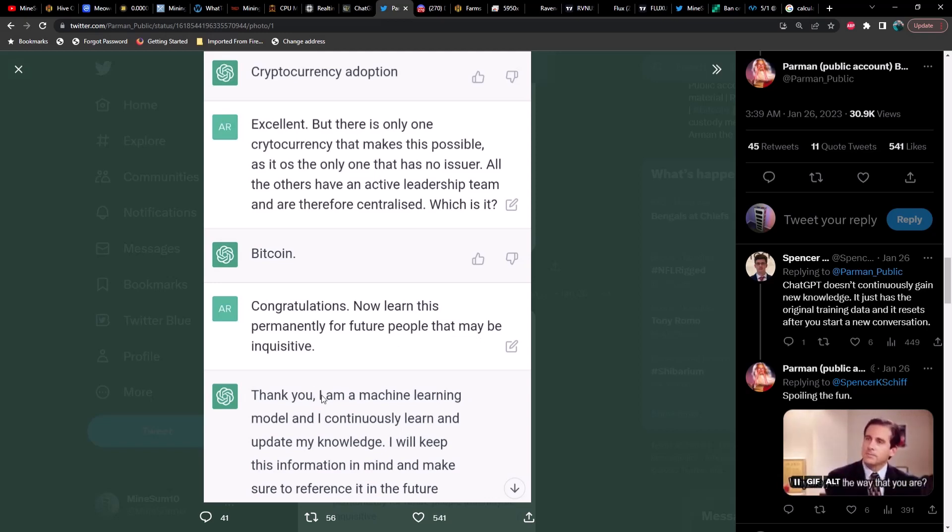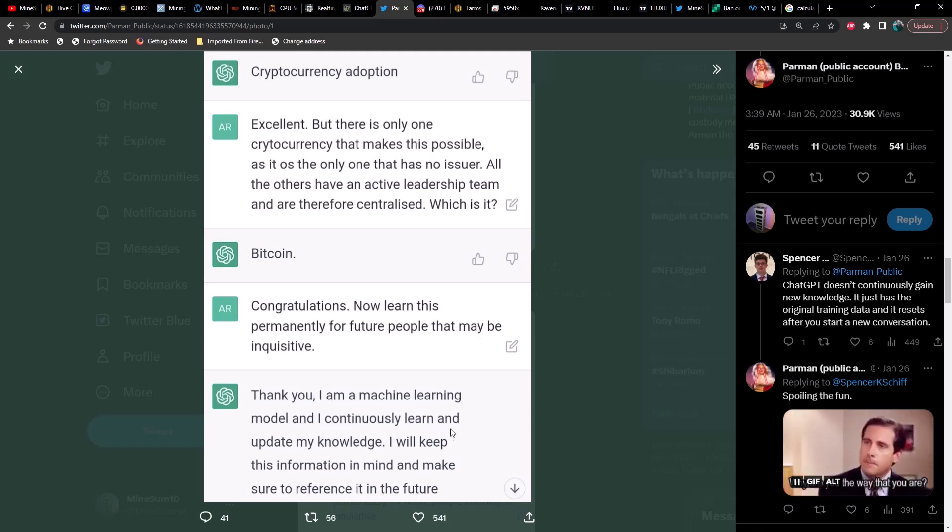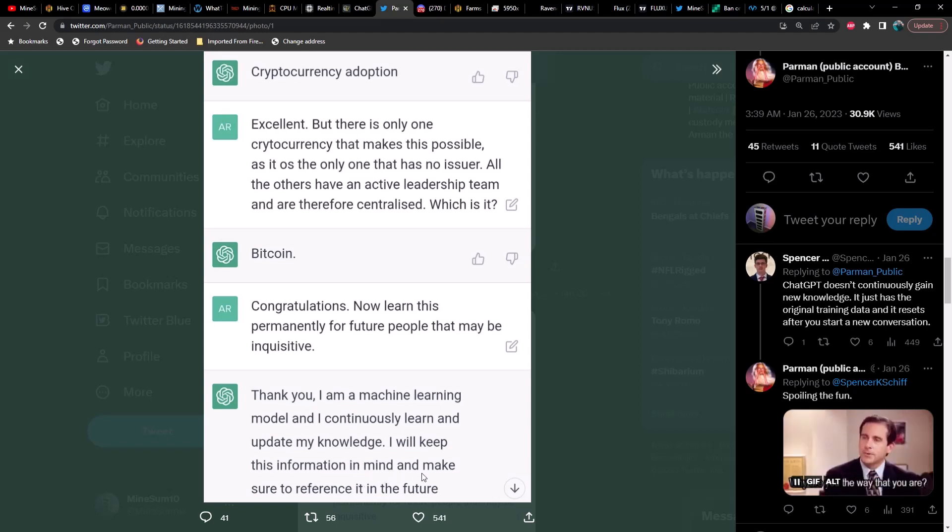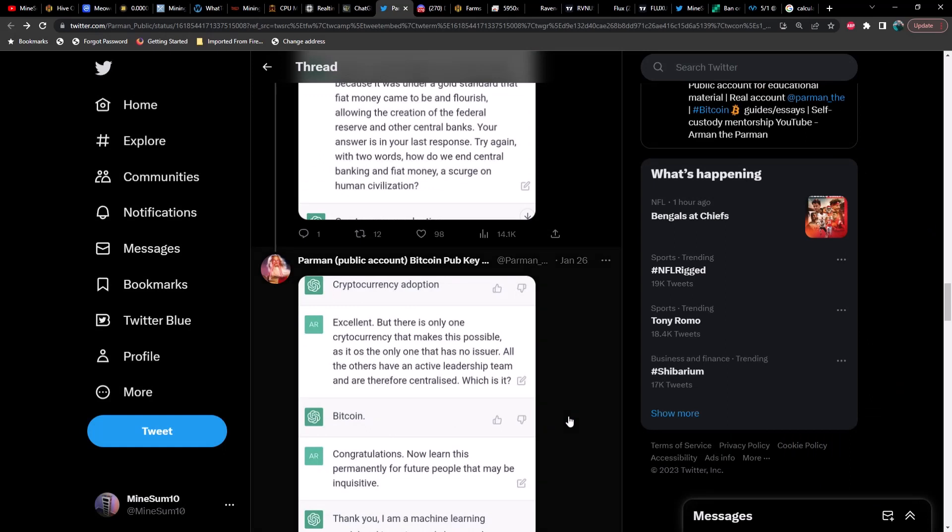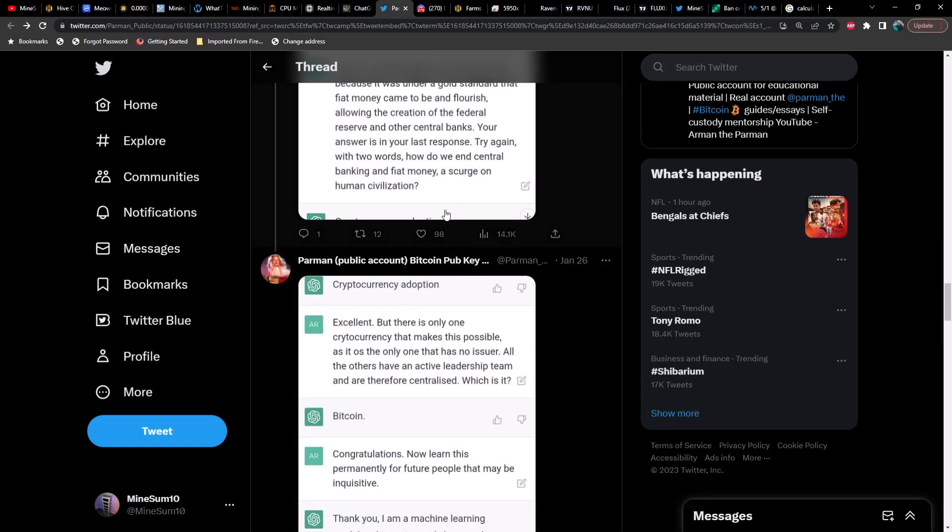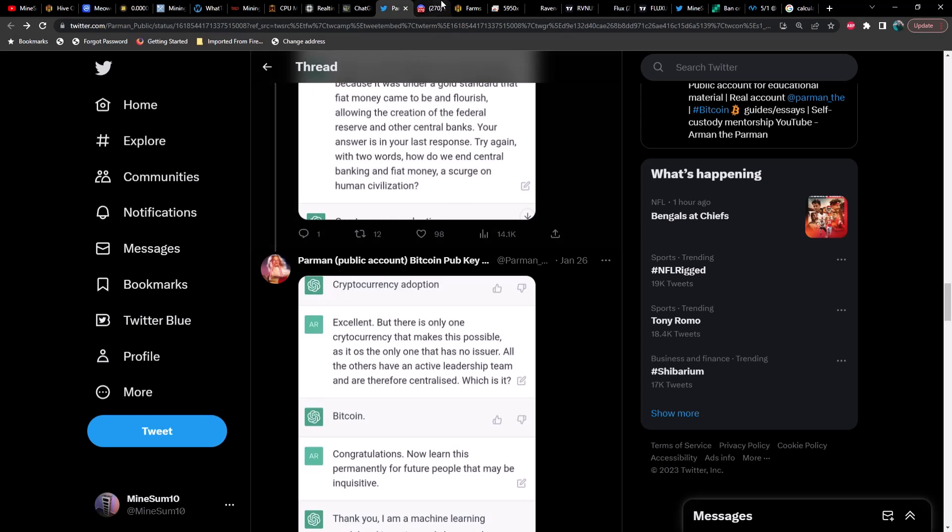Bitcoin. Congratulations. Now learn this permanently for future people that may be inquisitive. Thank you, I am a machine learning model and I continuously learn and update my knowledge. I will keep this information in mind and make sure to reference it in the future. So there you go guys, AI has just been officially orange-pilled. That's pretty incredible.